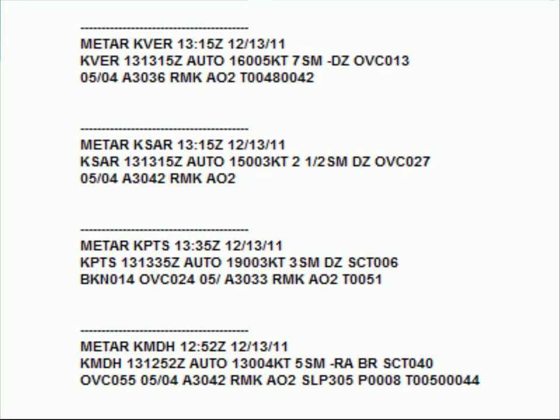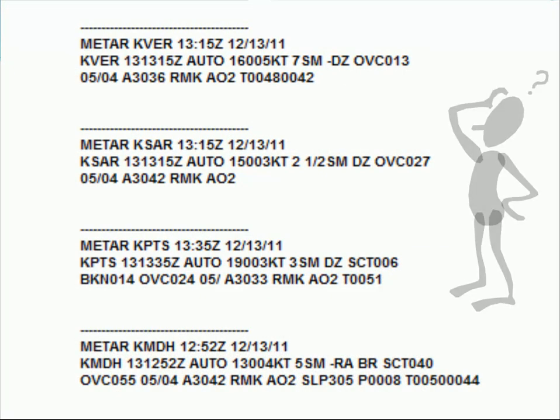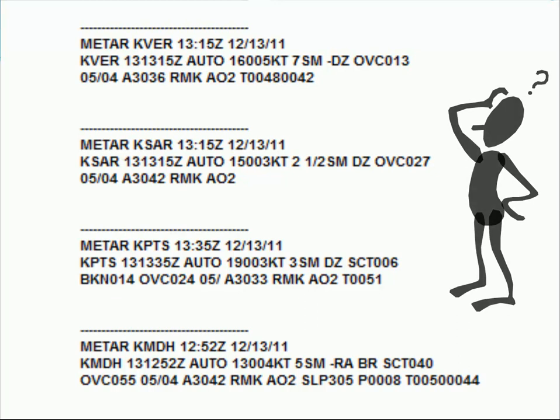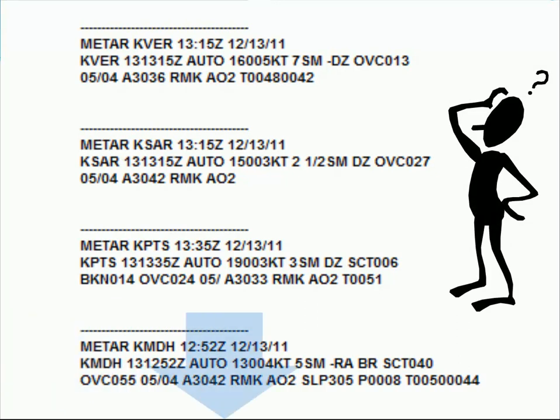Of the four surface observations shown here, can you tell which of these were definitely generated by an AWOS? Go ahead and pause the program now to look them over carefully.